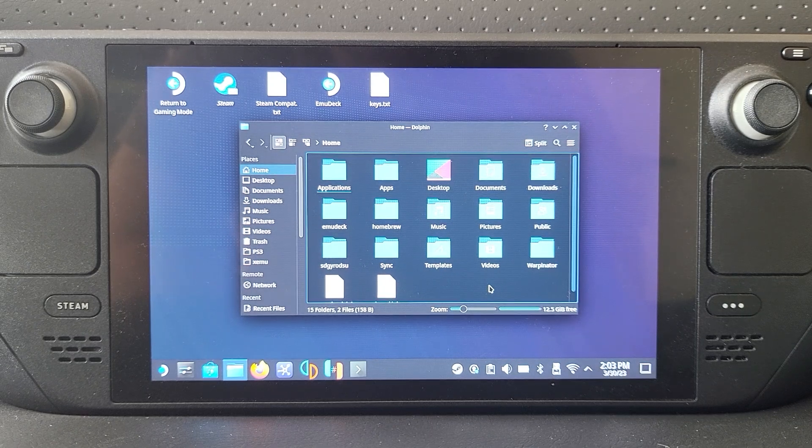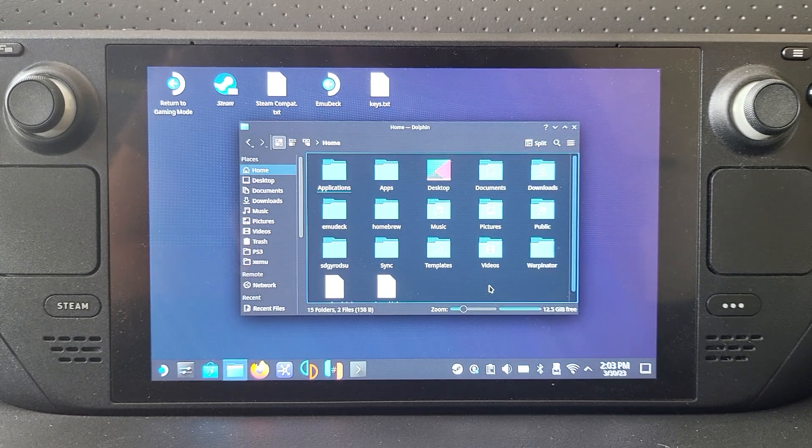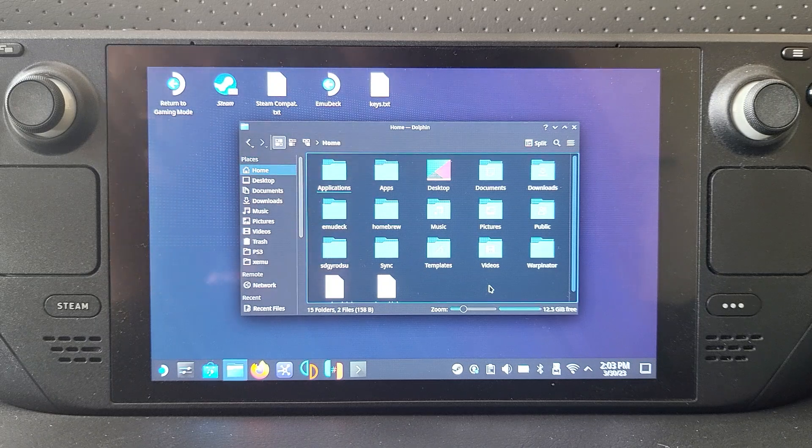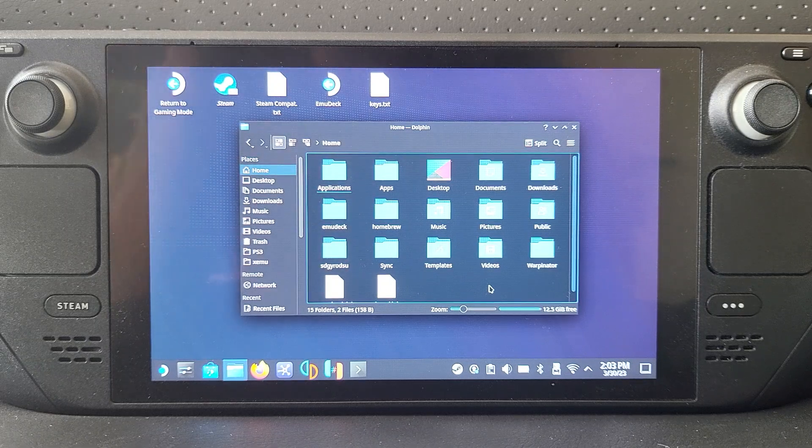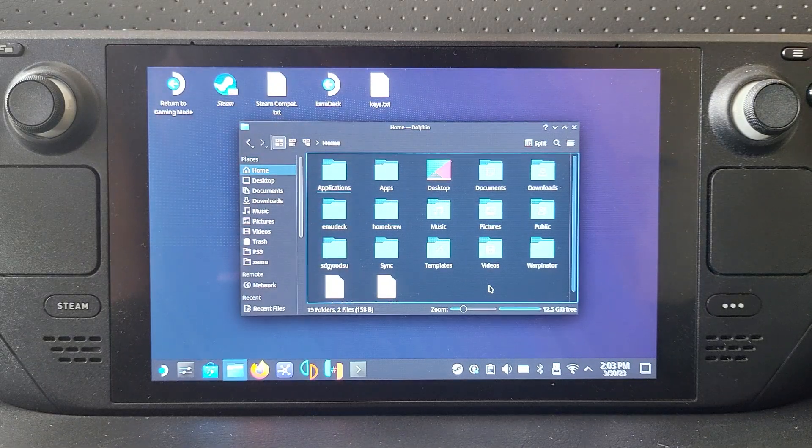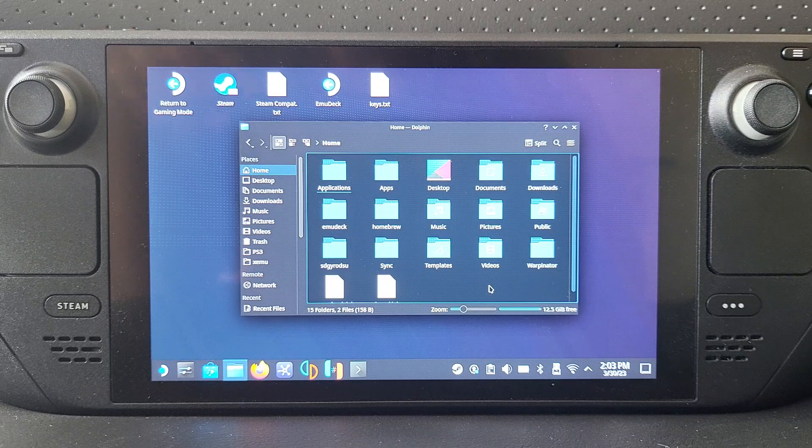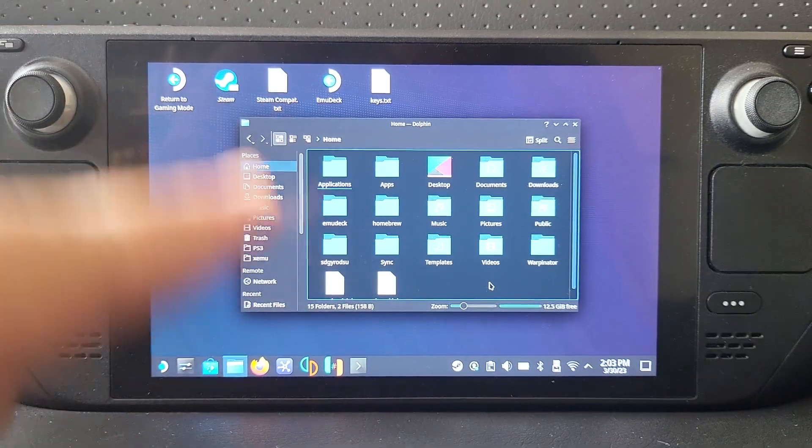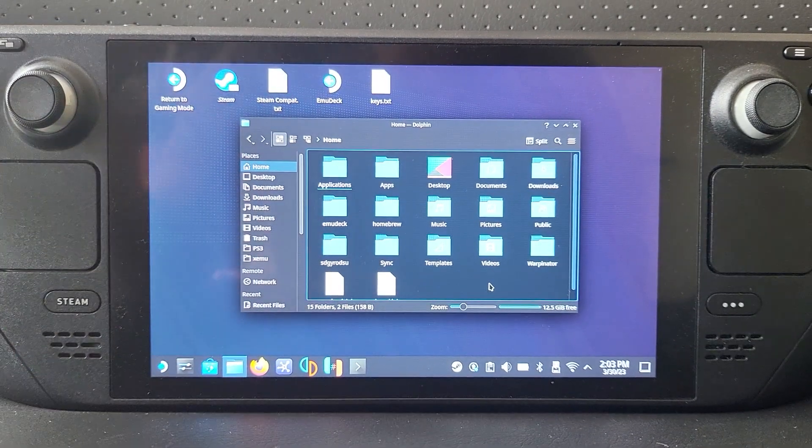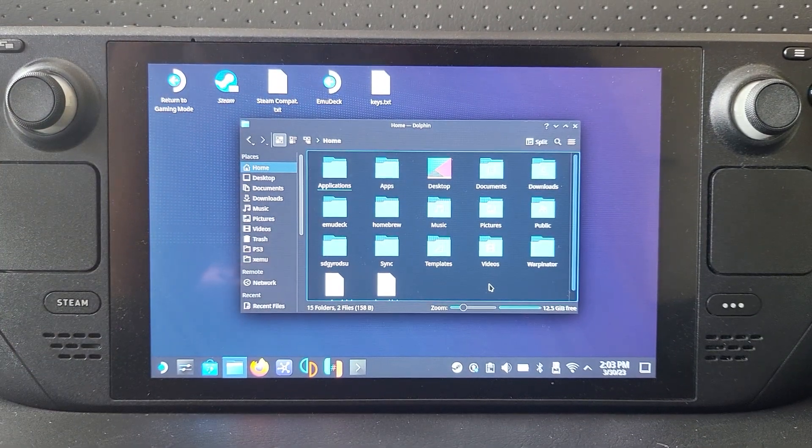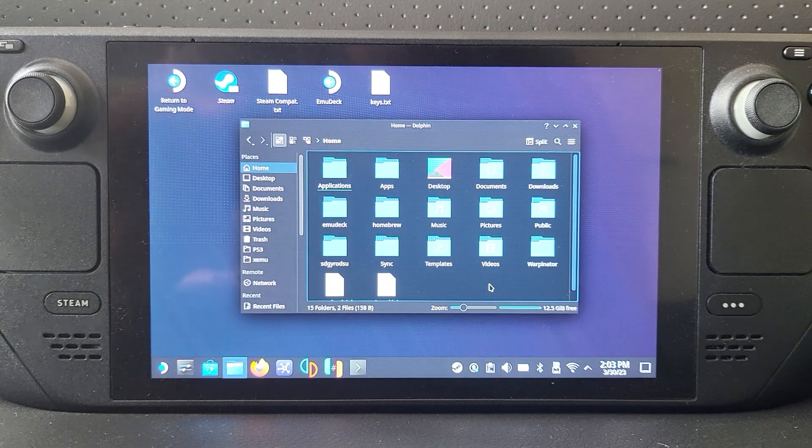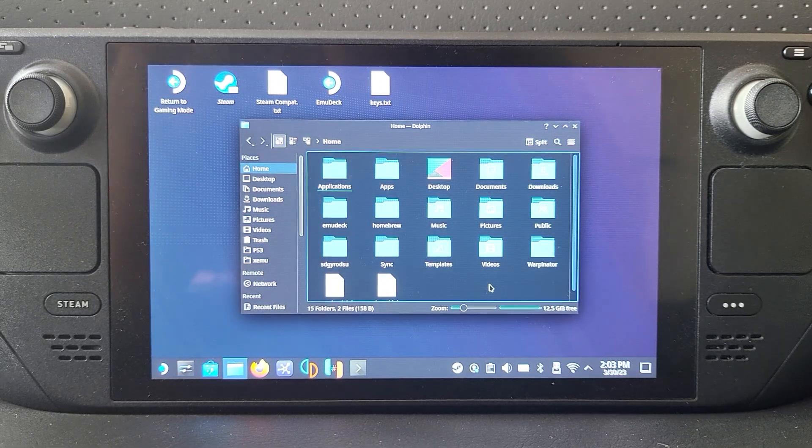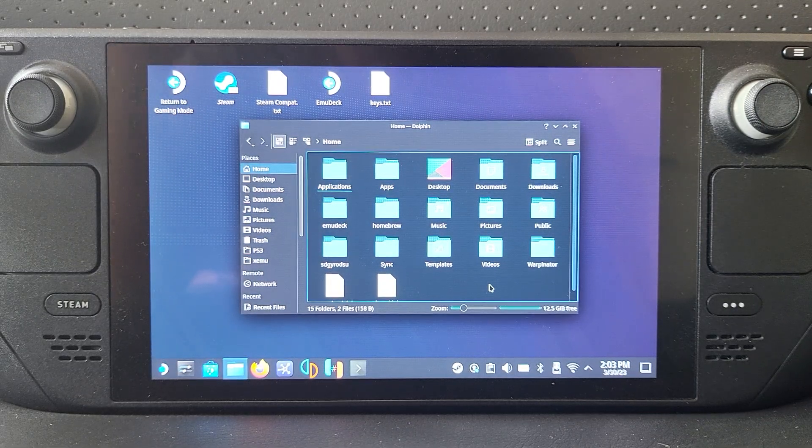Hello, in this Steam Deck video I'm going to show you how to show hidden files and folders. Quick video. If you're doing stuff in desktop mode—obviously I'm assuming you know how to get to desktop mode if you need to do this and how to navigate around desktop mode.